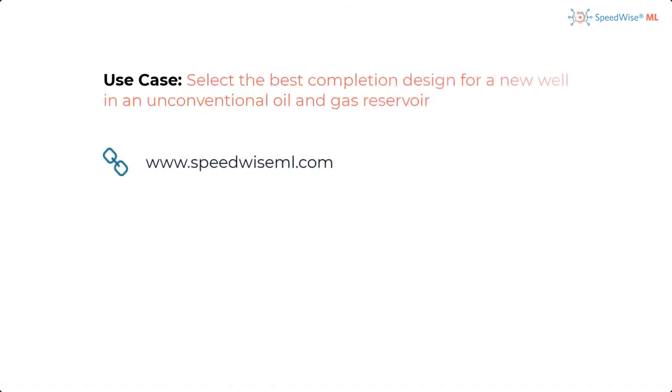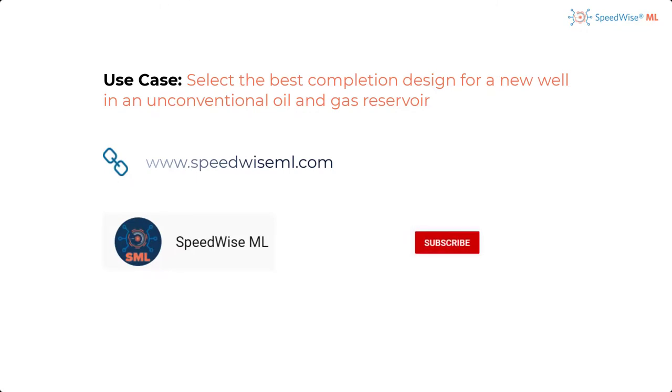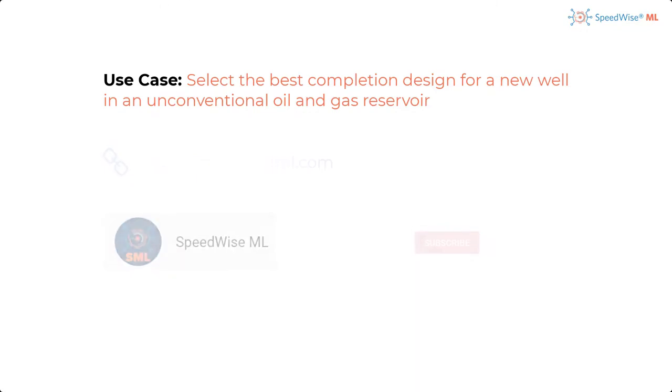I hope this use case was helpful. If you would like to see more use cases of how machine learning can be used to solve different problems, please subscribe to our channel and leave a comment on what you would like for us to solve next.